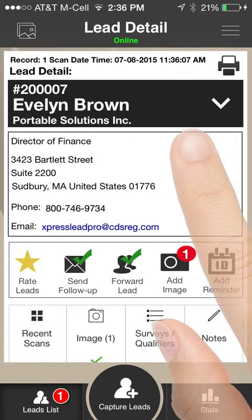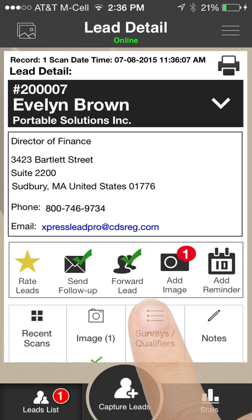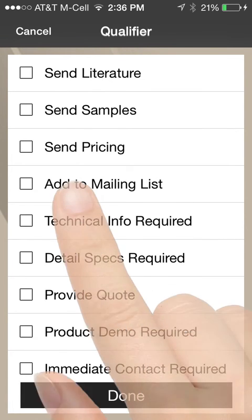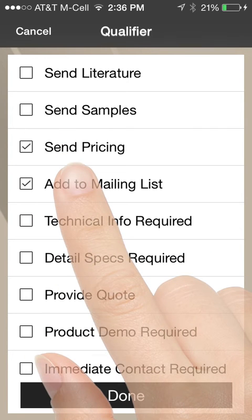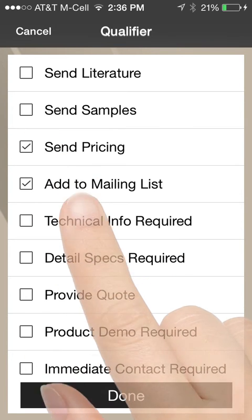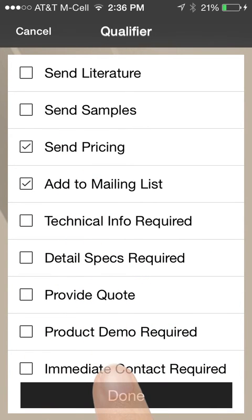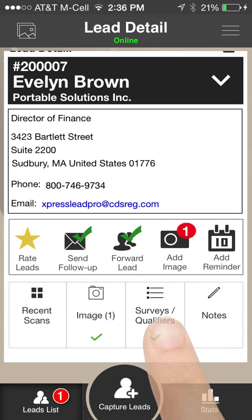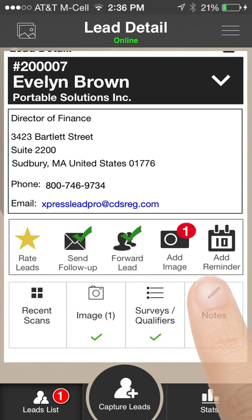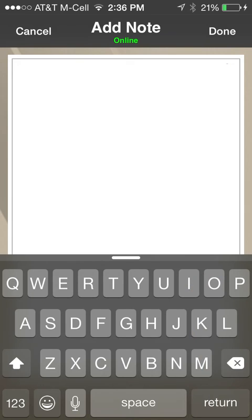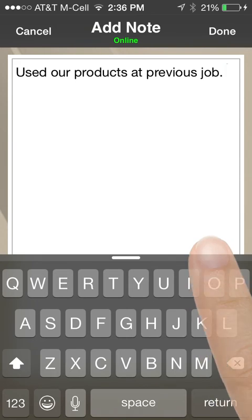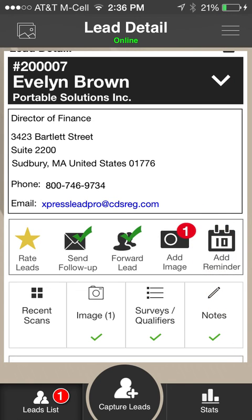Click the Surveys Qualifiers icon to answer lead profile questions. Select check boxes for the appropriate responses and click the Done button when finished. Click the Notes icon to add free-form text information to a lead. A text box and keyboard appear. Enter your notes and click the Done button when finished.